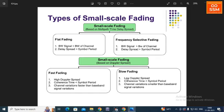Based upon Doppler spread, small-scale fading is classified into two types: fast fading and slow fading. In fast fading, there is high Doppler spread and low coherence time compared to the symbol period. In slow fading, there is low Doppler spread and higher coherence time relative to the symbol period. The channel variations are faster than the baseband signal variations in fast fading, and smaller than the signal variations in slow fading.